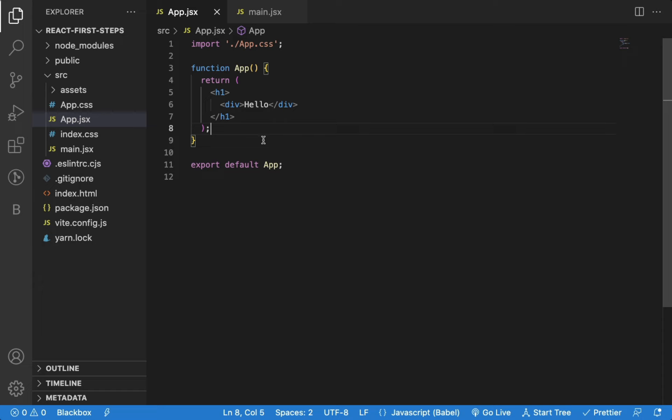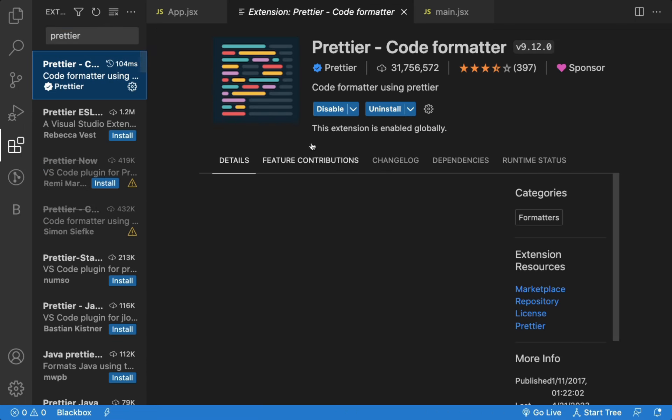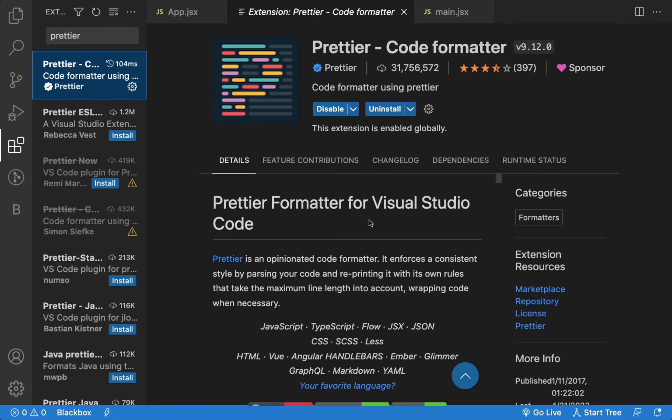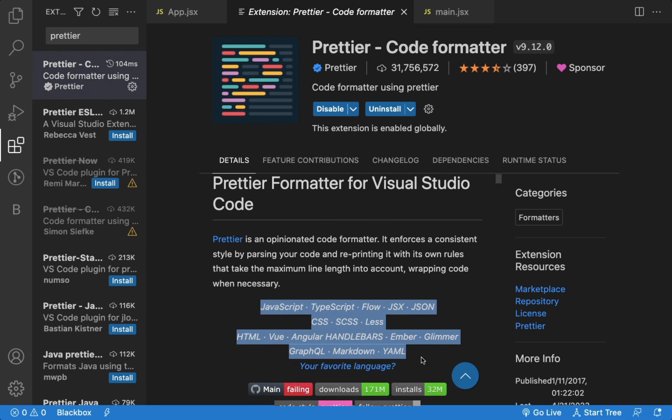So this is a must-have extension no matter if you're JavaScript, React, Vue, or Angular developer. As you can see the list of supported languages, library, and frameworks.